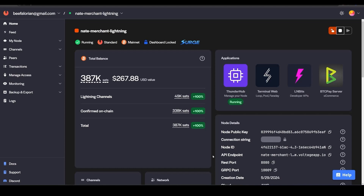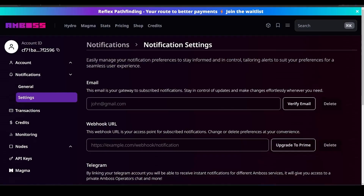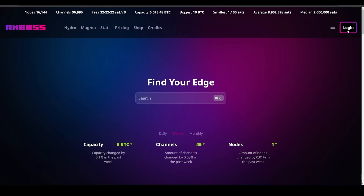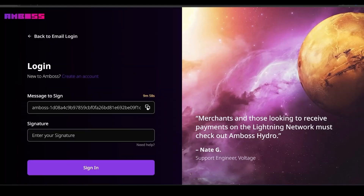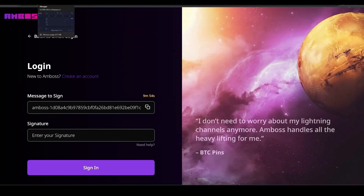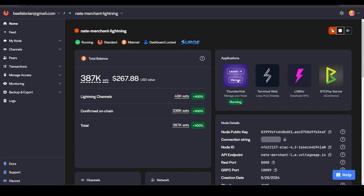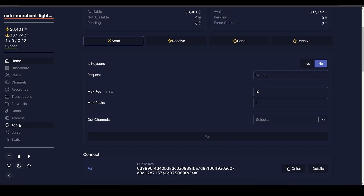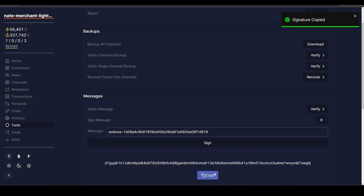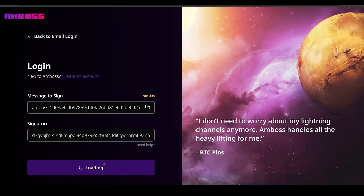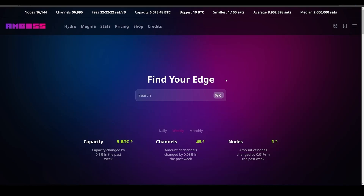We're going to check out amboss.space, a liquidity marketplace that allows operators of large lightning nodes with tens or hundreds of channels to sell their liquidity to folks like us who need inbound. Go to amboss.space, click Login in the upper right, then Continue with Node. Copy the message shown — we are logging in with our lightning node to prove it's ours. On Voltage, click Thunderhub → Launch Thunderhub, then click Tools on the left side, Sign Message, paste, Sign, copy, go back to Amboss, paste your signature, and click Sign In.